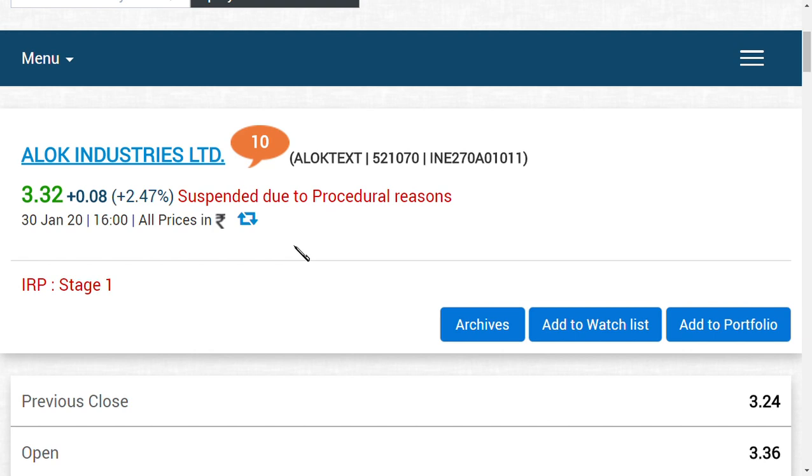As for the latest update regarding Alok Industries Limited, you should wait for at least one to one and a half months, or maybe two months max, in order to get this process completed. Then, Alok Industries Limited shares would be issued or released in the market.